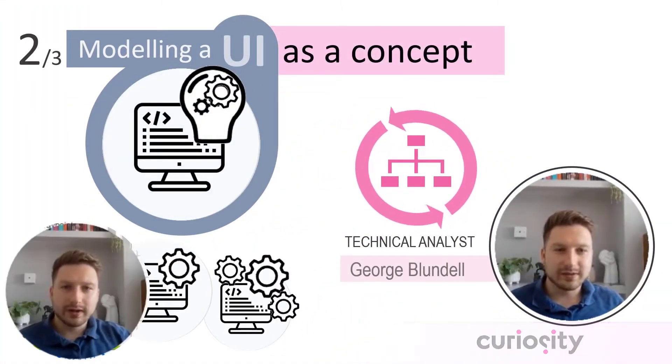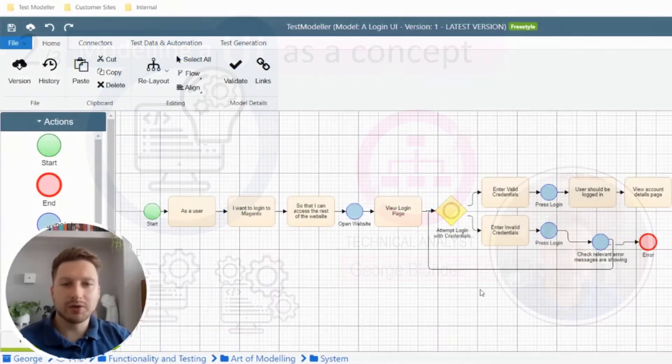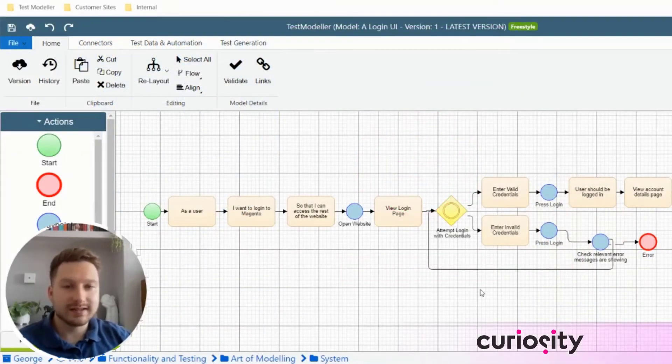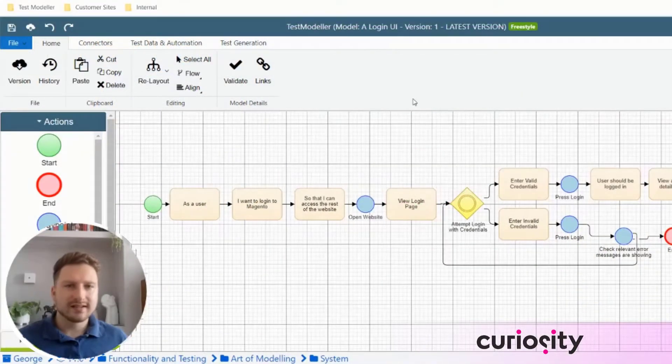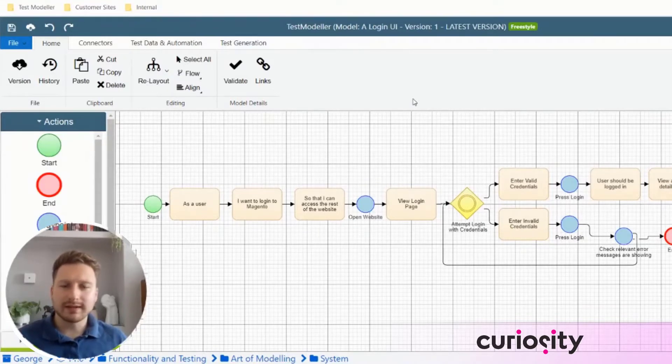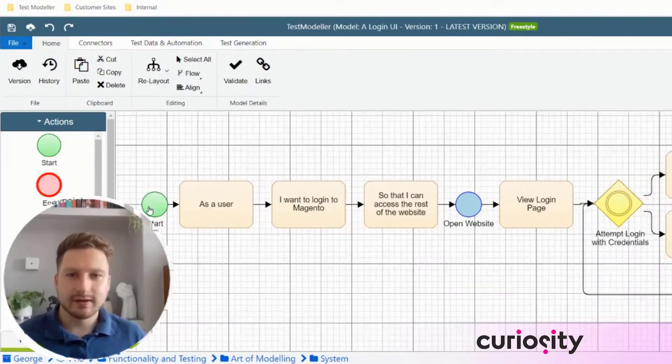In this example, we're going to think about how we can model a UI when the application doesn't already exist. And despite the application not actually existing, many of the core concepts surrounding modeling still remain the same. However, there are some key differences.